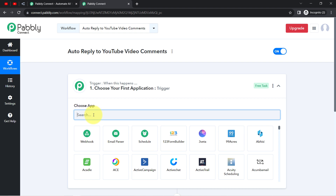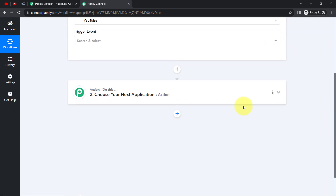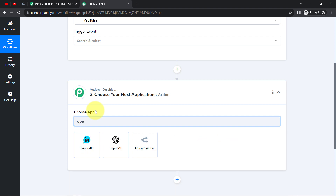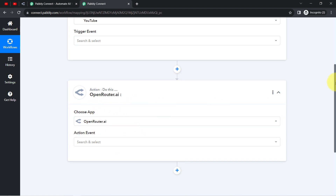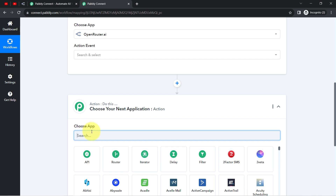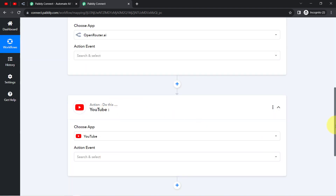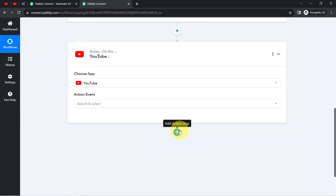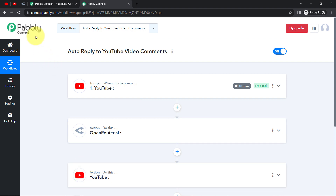According to our use case, whenever any new comment is received on YouTube Studio, it should automatically generate a reply using Open Router, and then the same reply should be posted automatically again on YouTube. I have selected the applications in the trigger and action windows. You can add as many action steps as you want and automate your complex business process. Now I am going to connect these three applications one by one with Pabbly Connect.